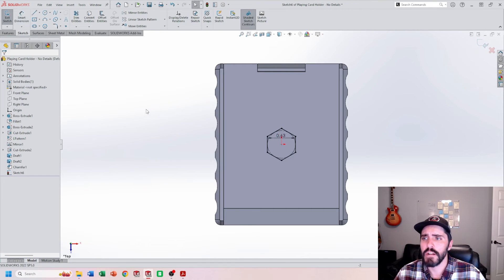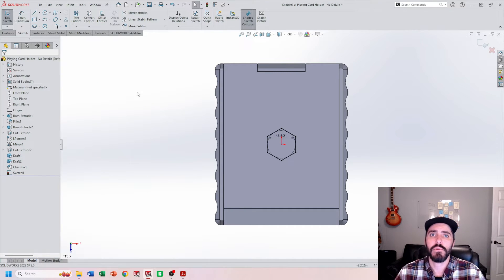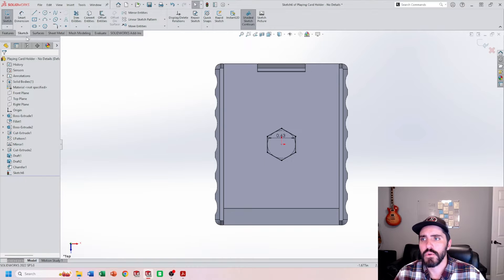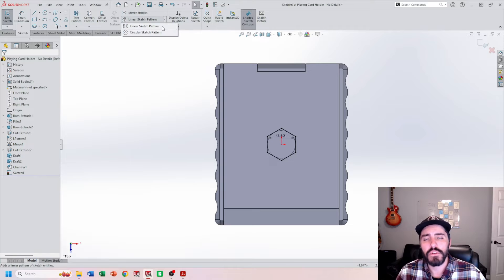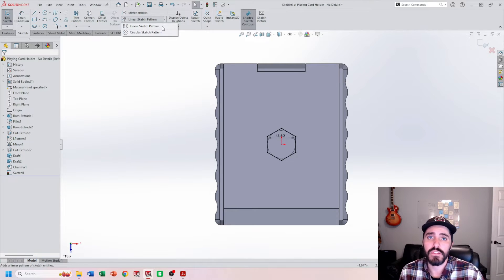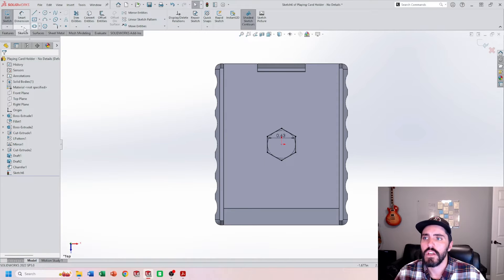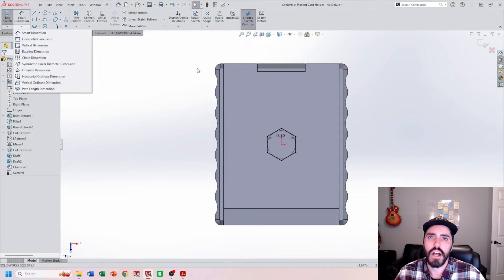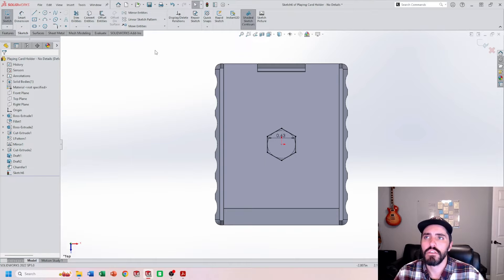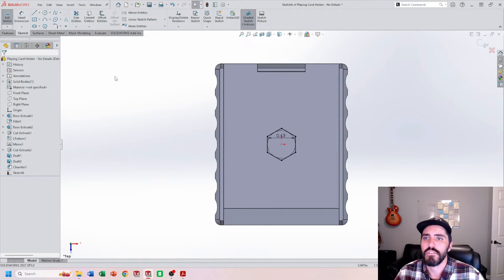I'll hit the green check mark and we're going to try to do a fill pattern. Inside the sketch, if you hit the dropdown of linear sketch pattern, you'll notice that there is no option for fill pattern — you have to do this from the feature command. So we can't do a fill pattern inside the sketch. You only have the ability to do linear or circular. What you need to do is create a solid or feature to be used as a reference or as a body inside that fill pattern command.